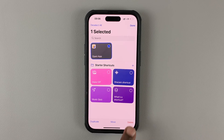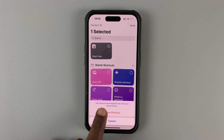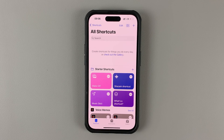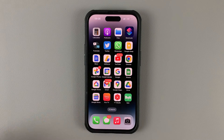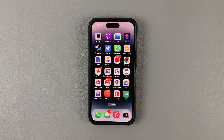Let's just delete one by tapping on Delete and then confirm — and that shortcut is now deleted. It's as simple as that. Thanks for watching and good luck!